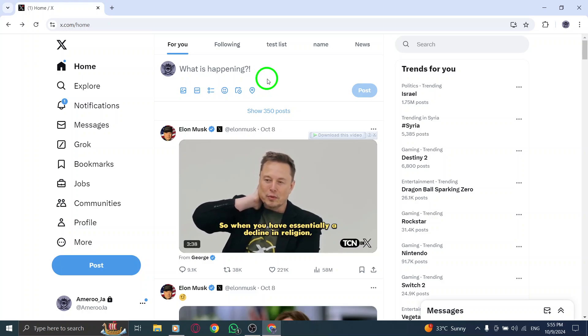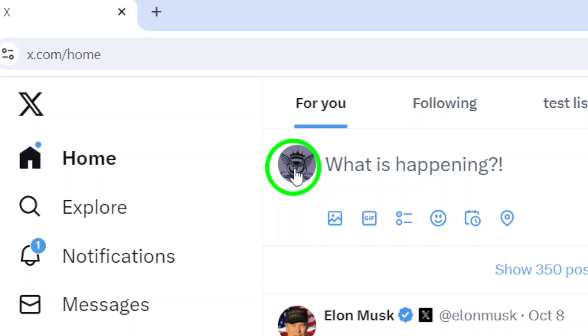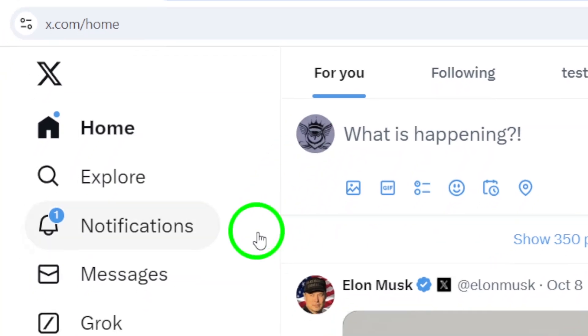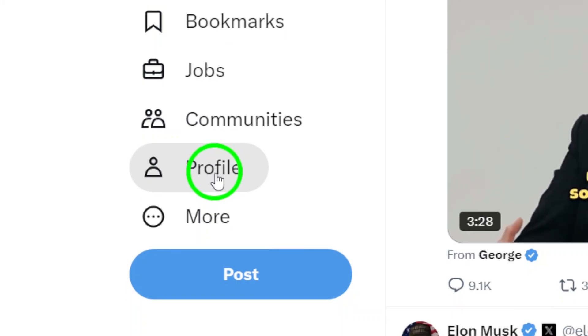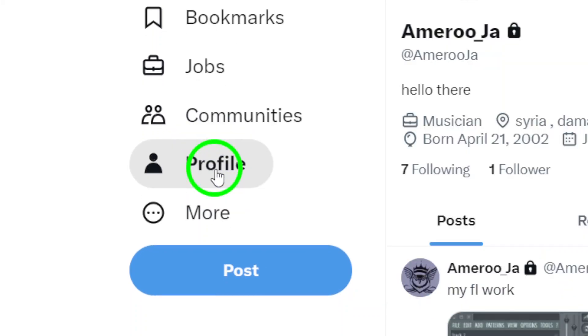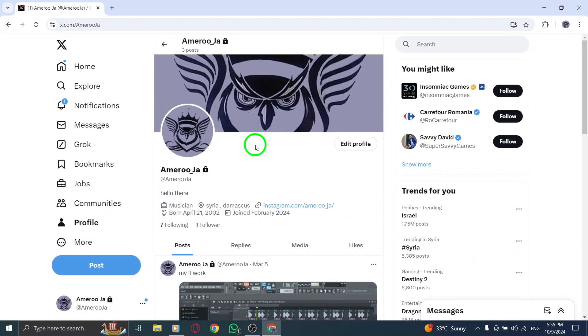Next, it's time to navigate to your profile page. Look for your profile picture or username, usually located on the left sidebar. Click on it, and you'll be taken directly to your profile. Here, you'll see all your tweets, media, and interactions in one place.